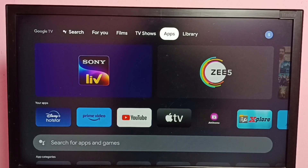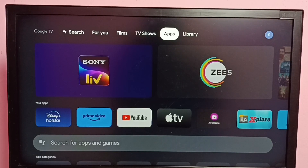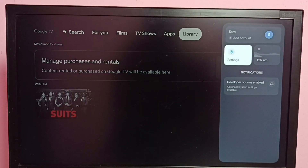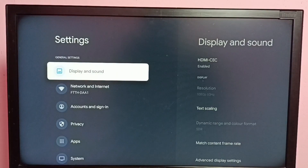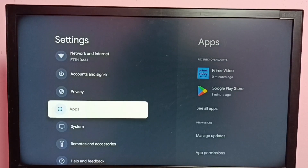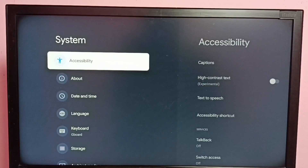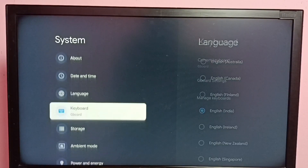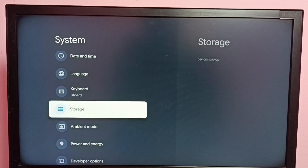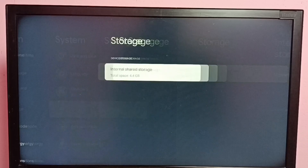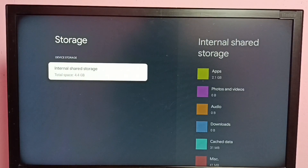This video shows how to clear cache of all apps and free up storage. Go to Settings, then go to System, then go to Storage, then select Internal Shared Storage.